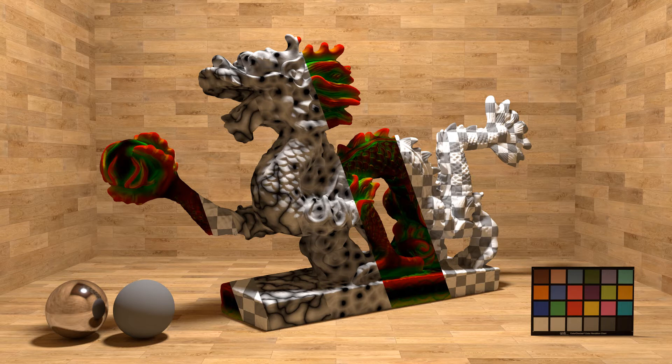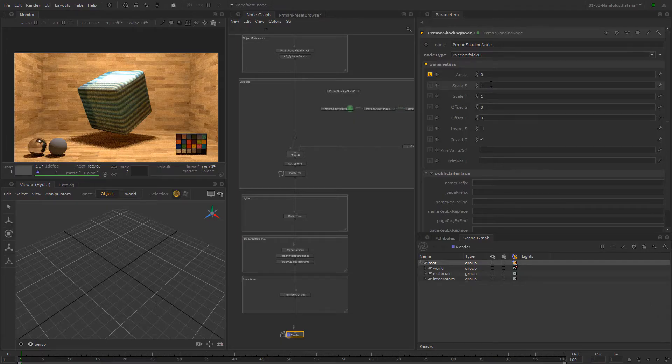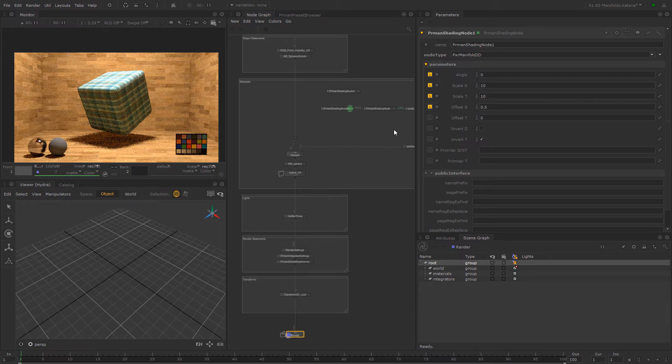In specific, you will learn about different Renderman patterns. First of all, we will learn about how to properly import 2D textures to Katana.